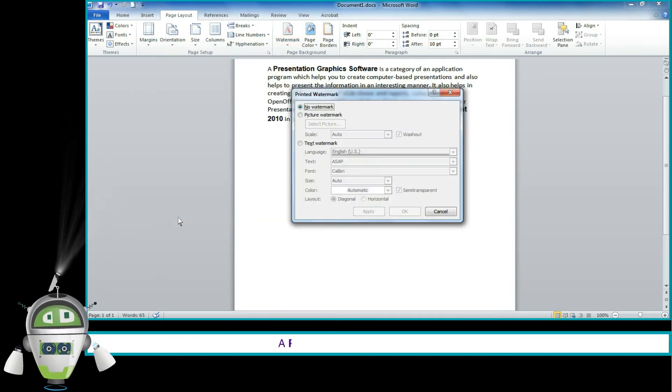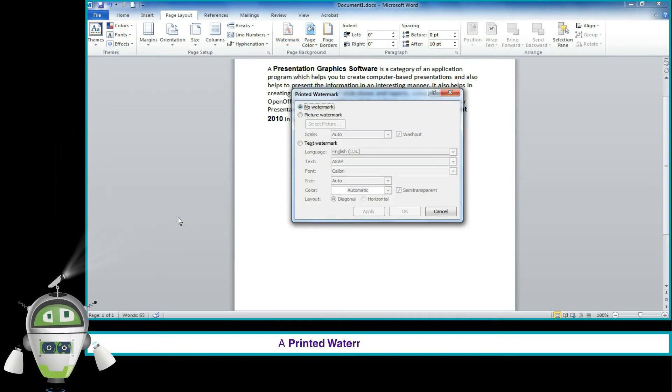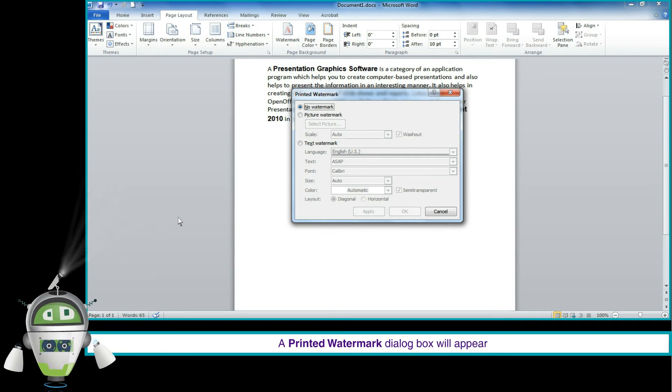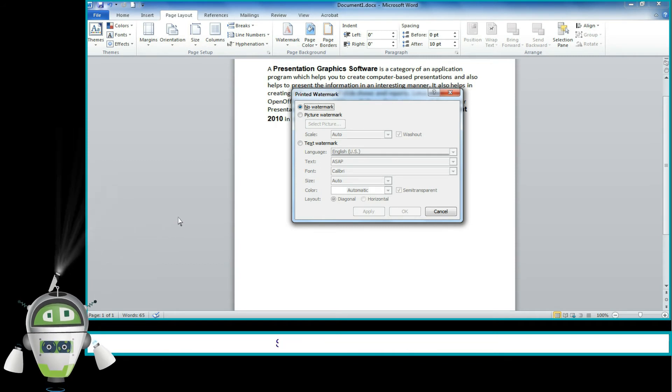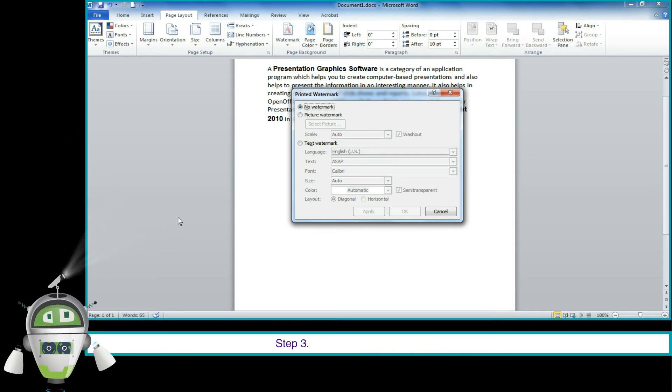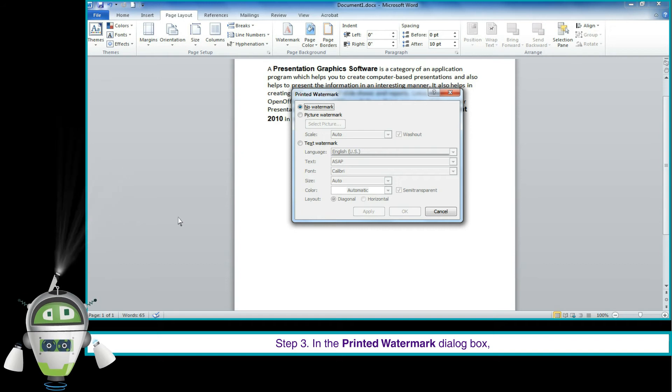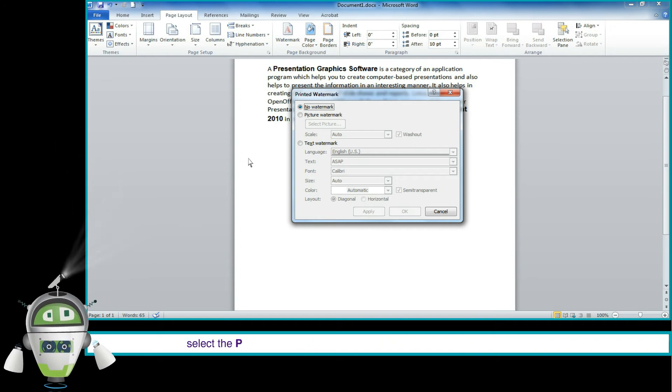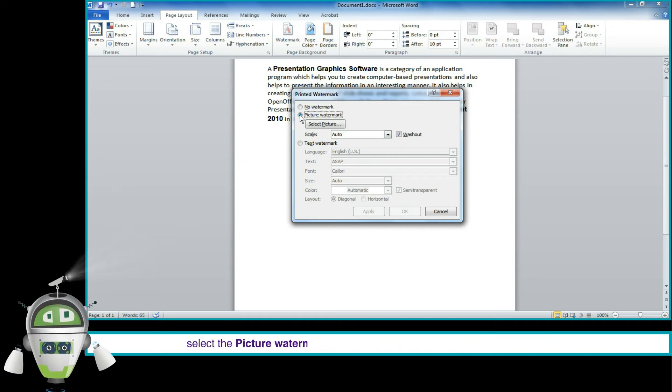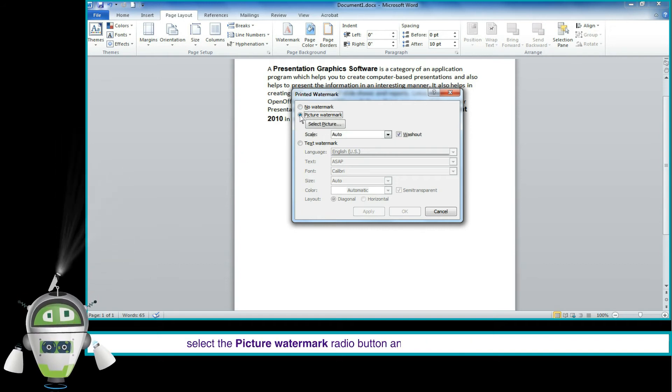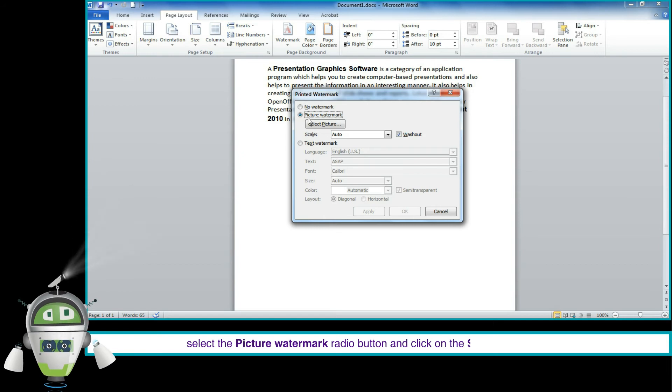A printed watermark dialog box will appear. Step 3. In the Printed Watermark dialog box, select the Picture Watermark radio button and click on the Select Picture option.